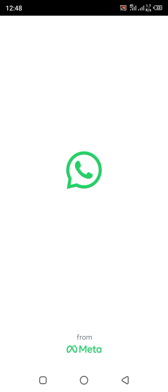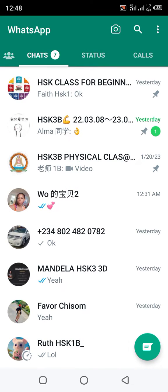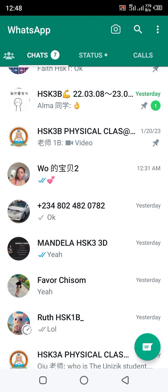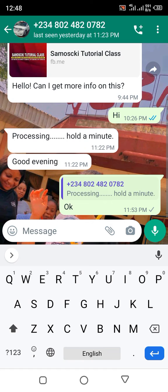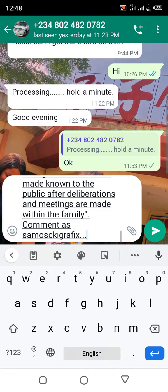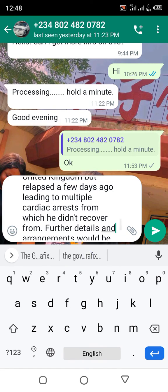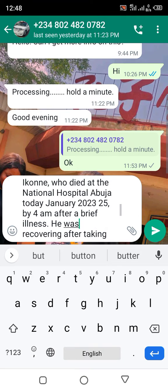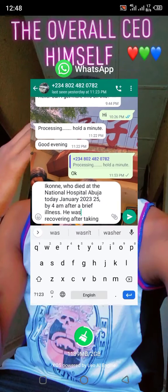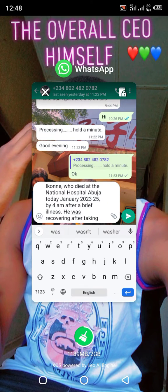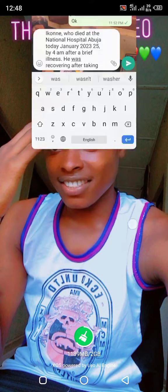Let's go to WhatsApp and try to paste the text. Let's check whether it really copied — are you seeing it? Are you seeing it? The picture has been converted to text!